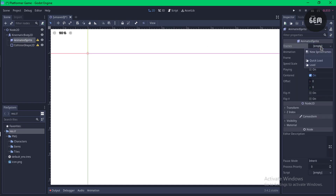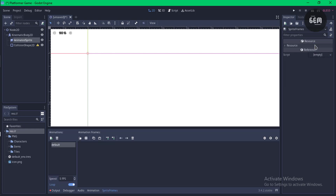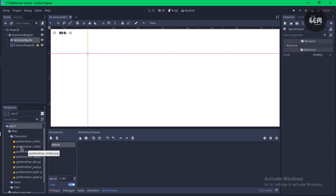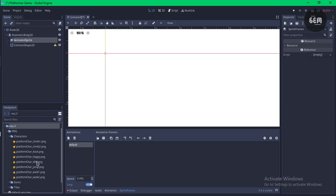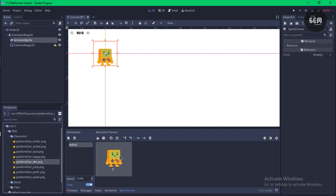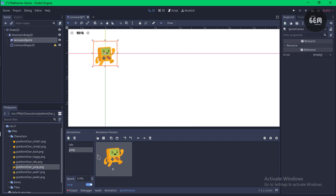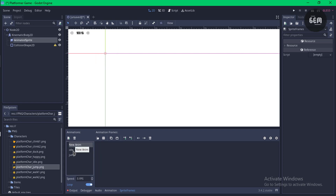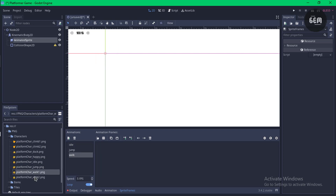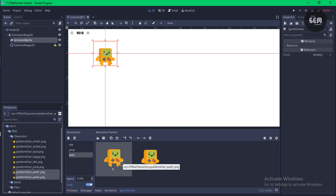In the Inspector, select Frames and New Sprite Frames, then open it up. I'm using the Kenney Simplified Platformer assets — I'll leave a link in the description. Let's start with the idle animation: search for 'idle', drag it in, and rename the animation to 'idle'. Now add a new animation for jump — search for 'jump' and drag it in. Finally, add a walk animation, rename it to 'walk', hold Control to select both walk frames and drag them in. The loop should be 5 frames per second.